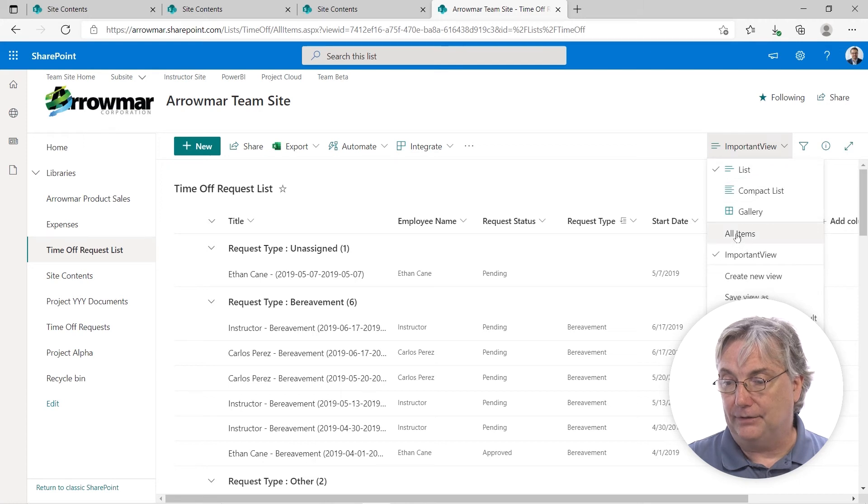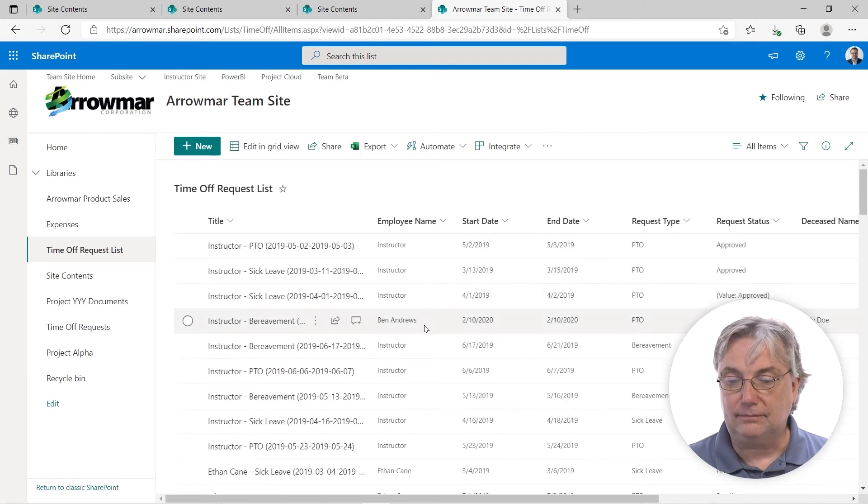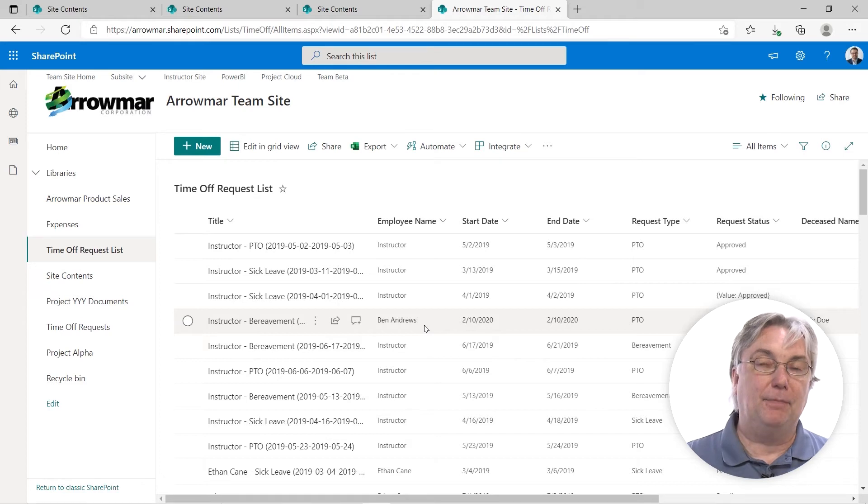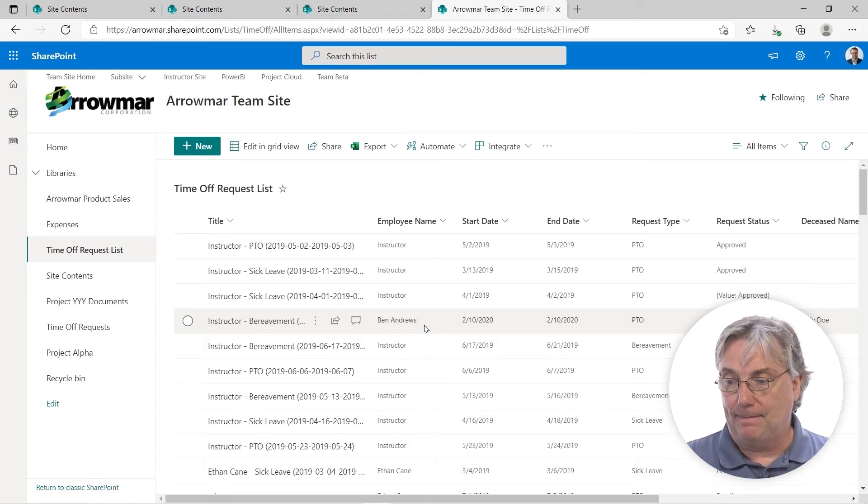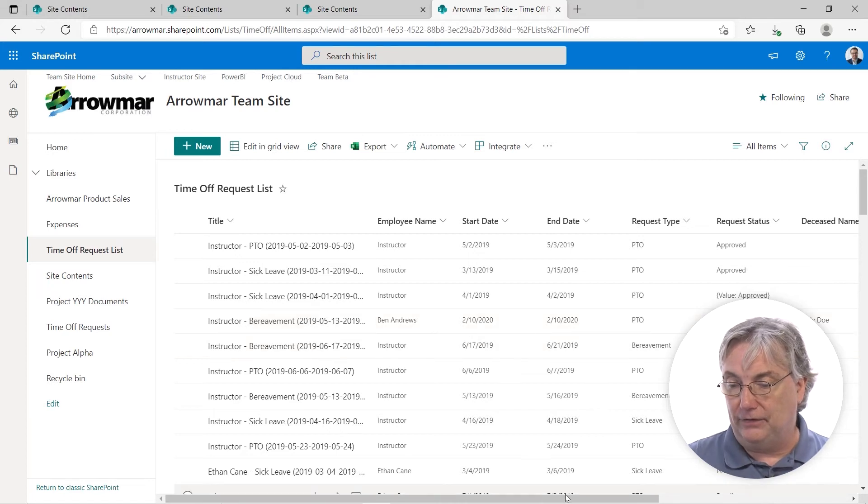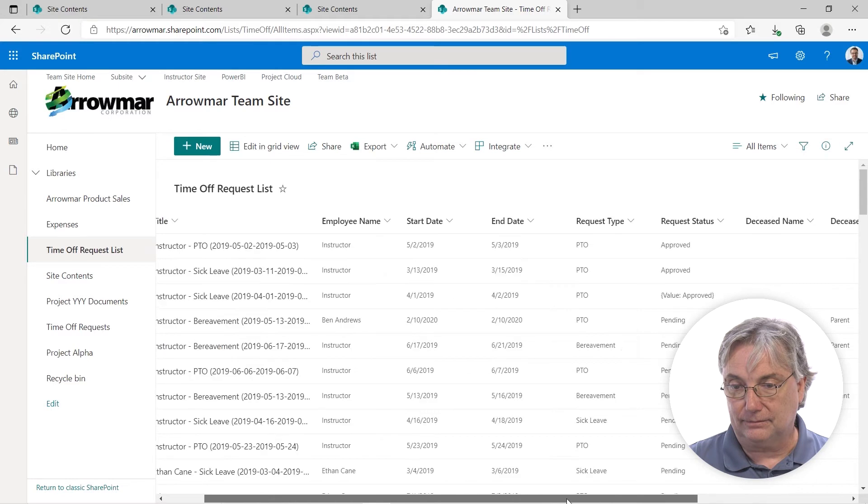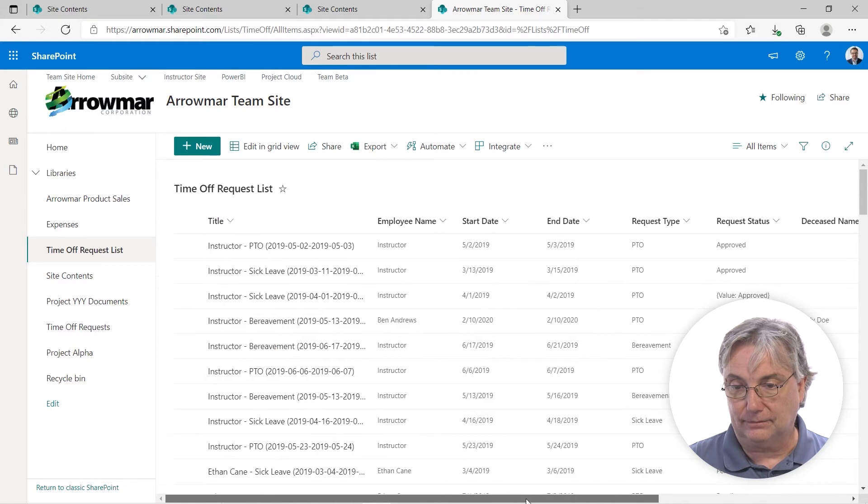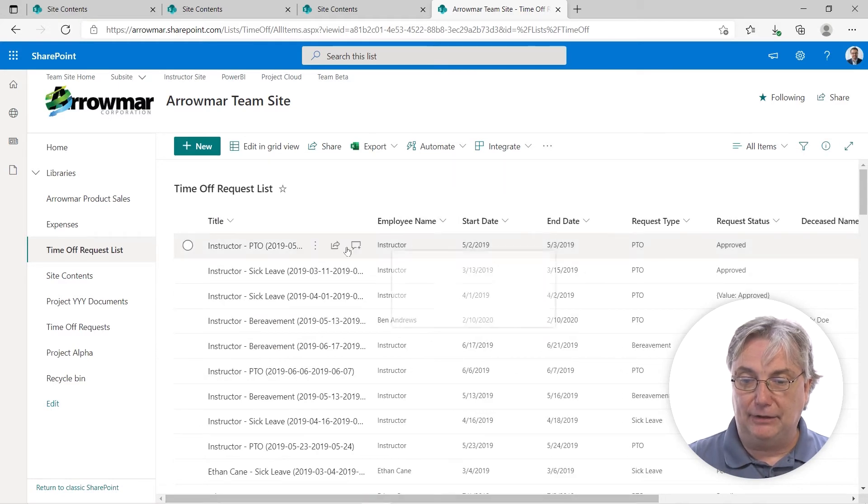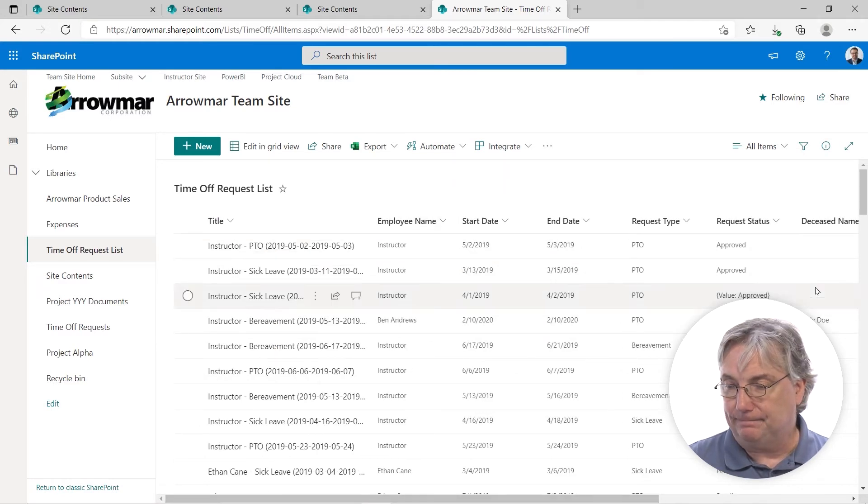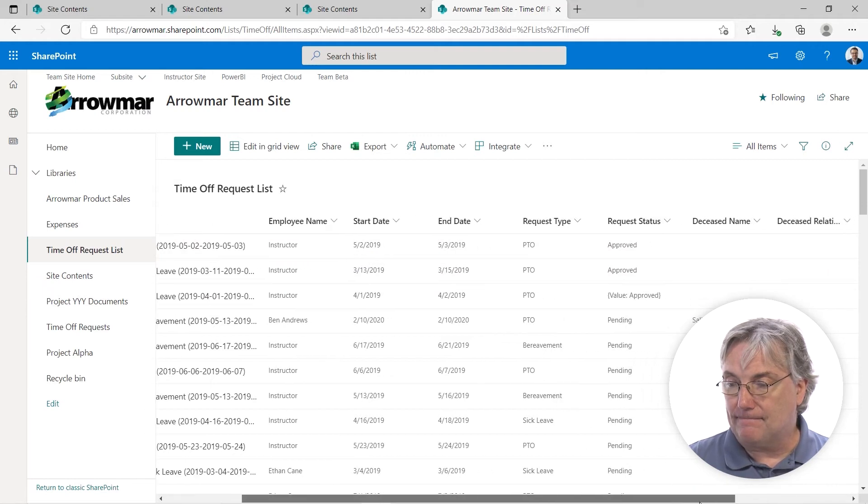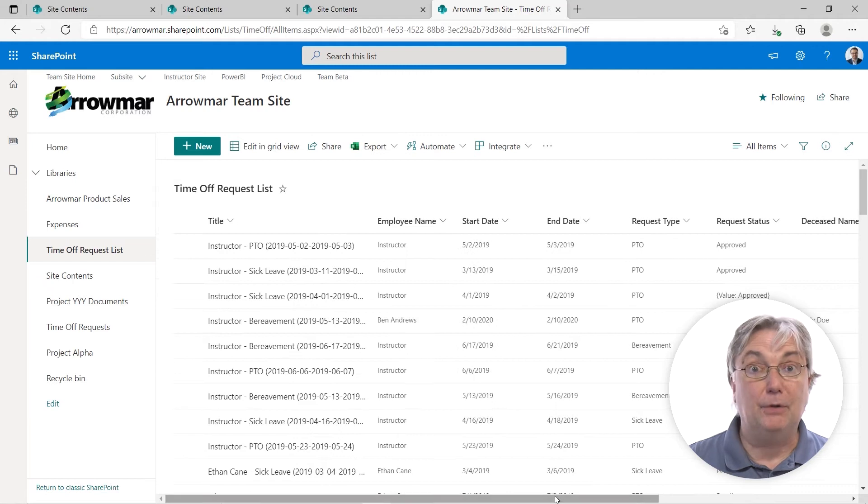All items. Let's at least try this by deciding what columns should be visible and which ones should not. Let's decide that we're going to take off, temporarily at least, employee name, because we can pick that up within the title. And then the deceased name and the deceased relation. So how do we do that?